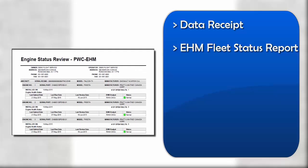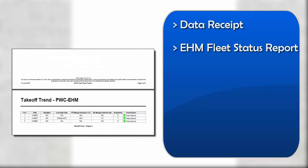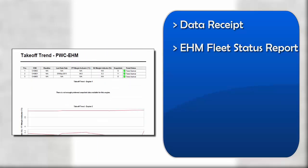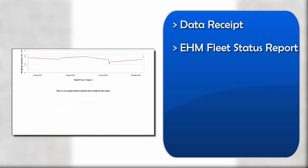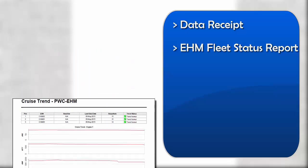EHM Fleet Status Reports provide users with a one-page view into the state of each engine on the aircraft, the latest comments as provided by the EHM analyst, and a summarized plot history of the engines over their life on the EHM program.